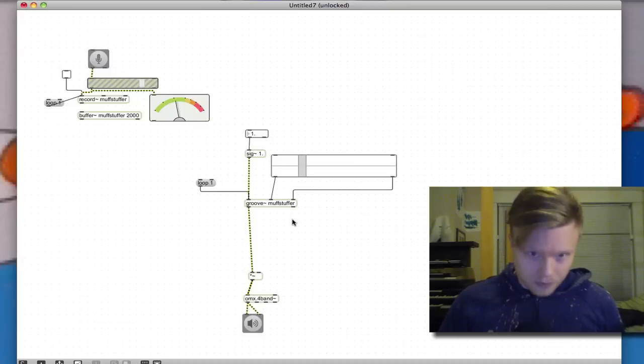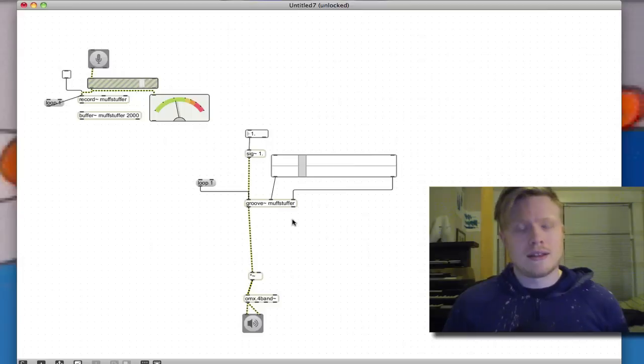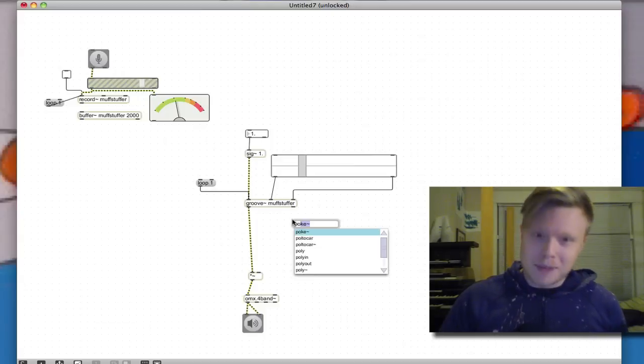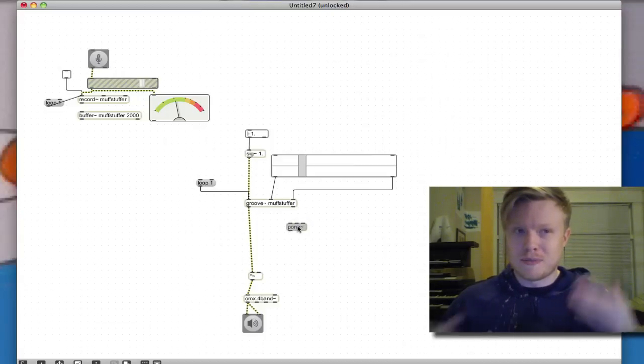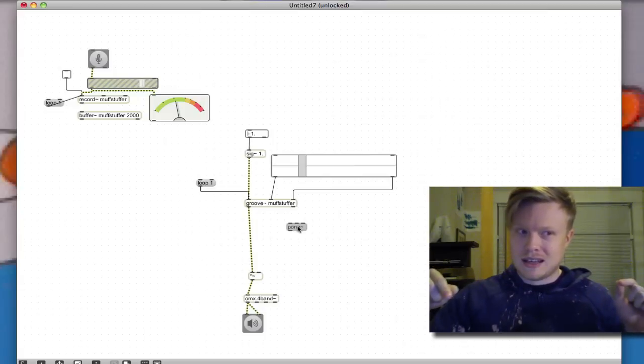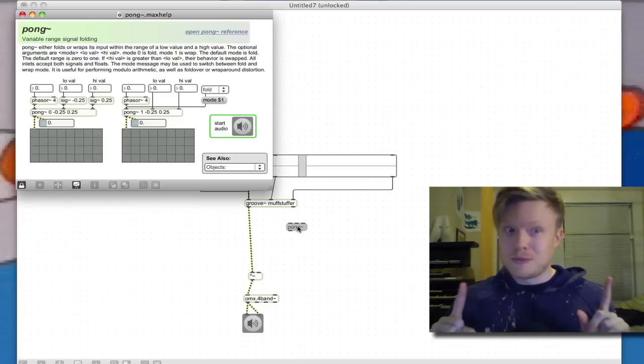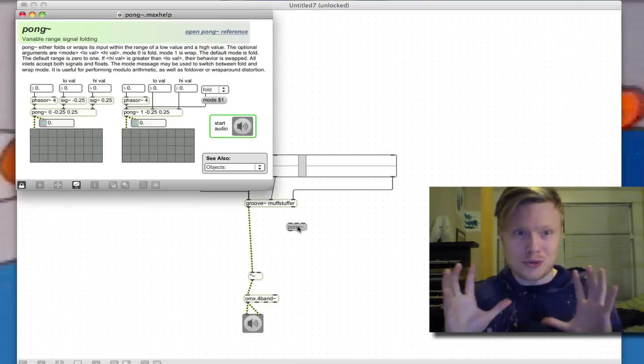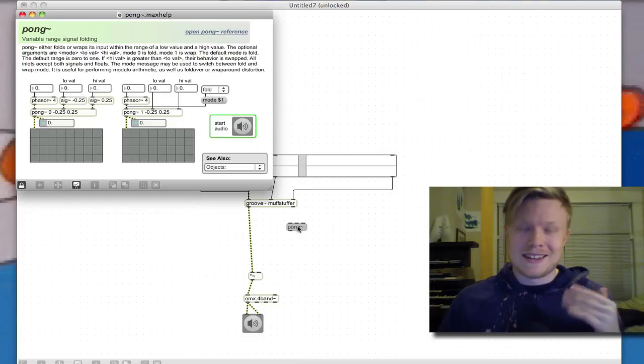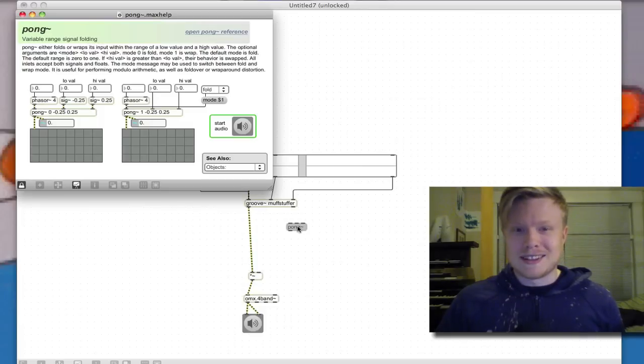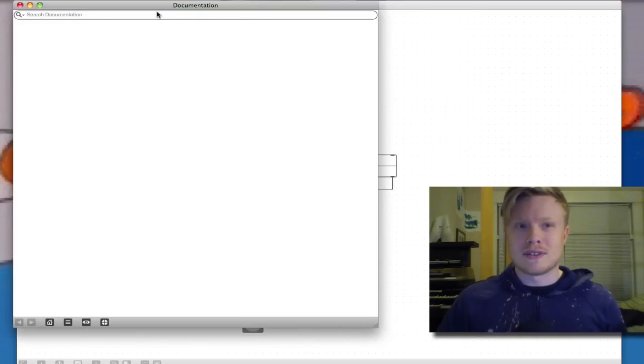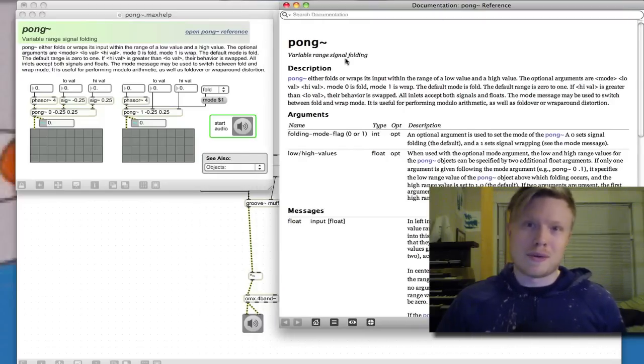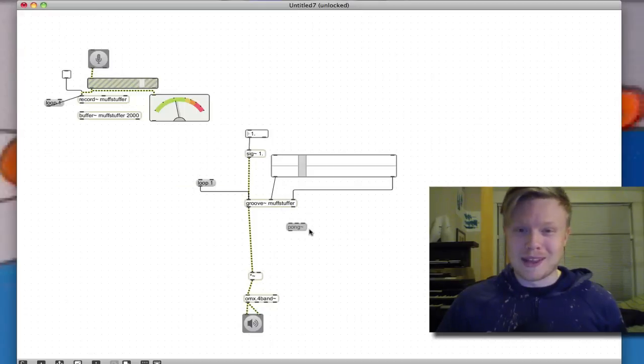And now the question is how to make a useful envelope. Here's a quick and dirty method of doing it. I know there's a lot of better methods, but I like doing things quick and dirty. I'm gonna make a pong object. The pong object bounces sound, it kind of reflects sound back. The most useful tip ever is you just hit alt and click on an object and it opens the help. You can open pong reference if you want to know how the pong object works.